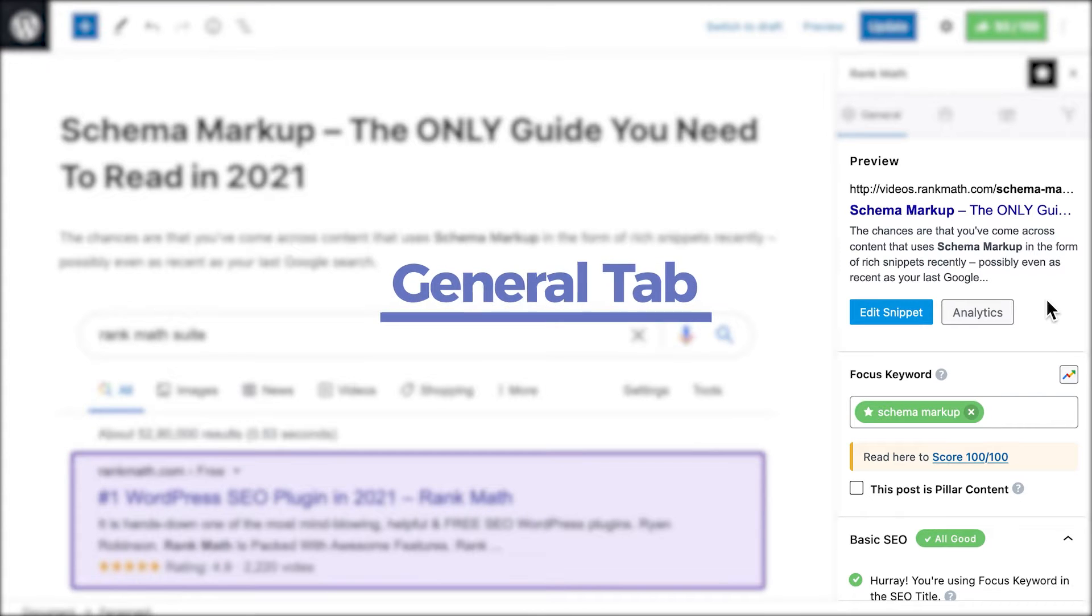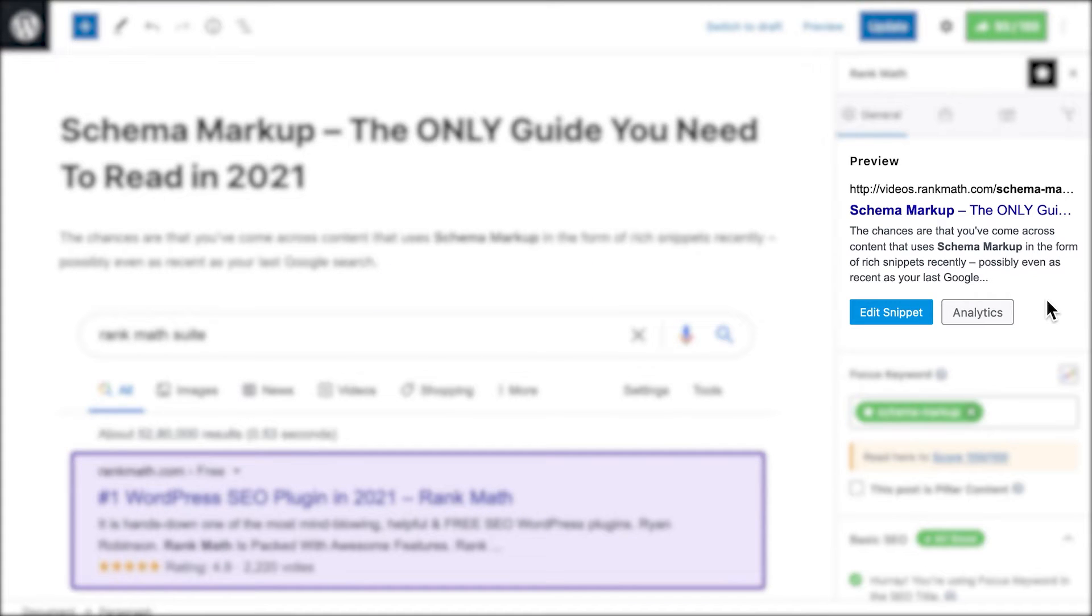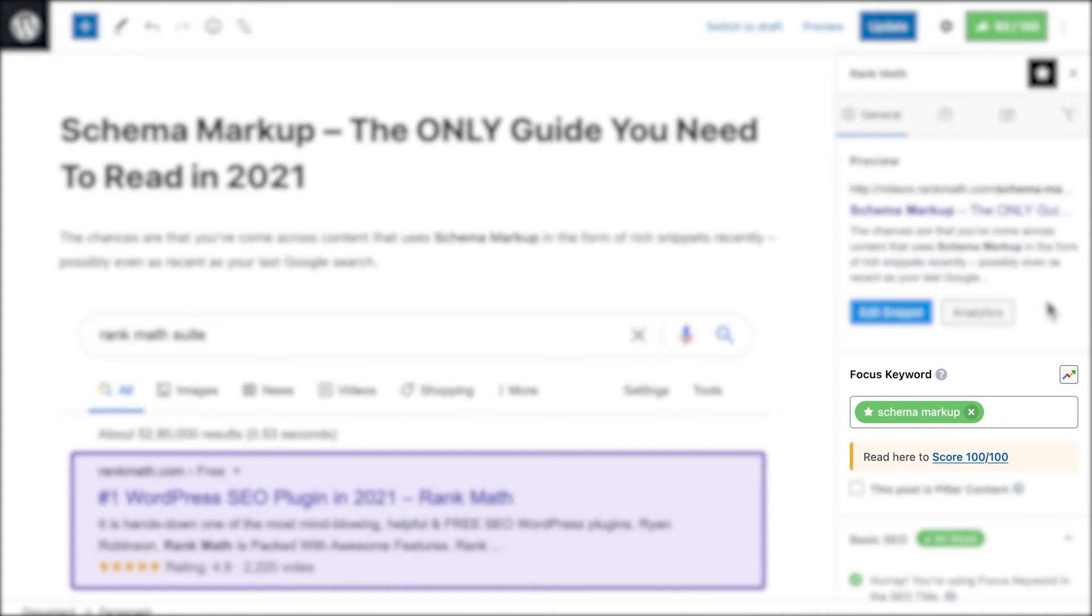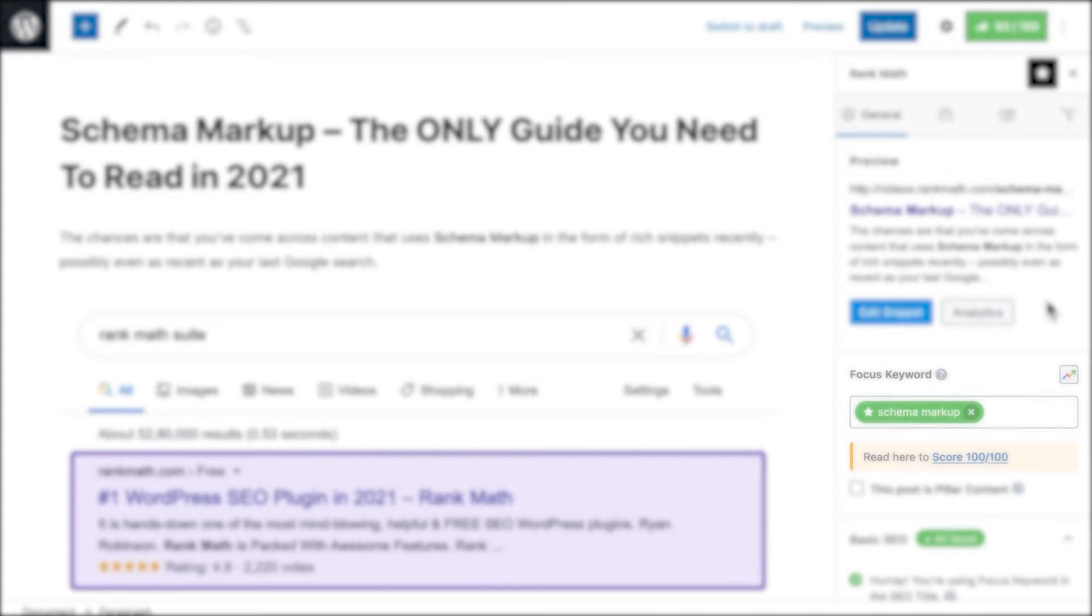The General tab has the following items. The Preview shows how that page looks in both desktop and mobile search results. Focus Keyword is where you'll add the keyword that serves as the base for the SEO score. Click on the card to learn more about what a Focus Keyword is and how to use it to optimize your content.